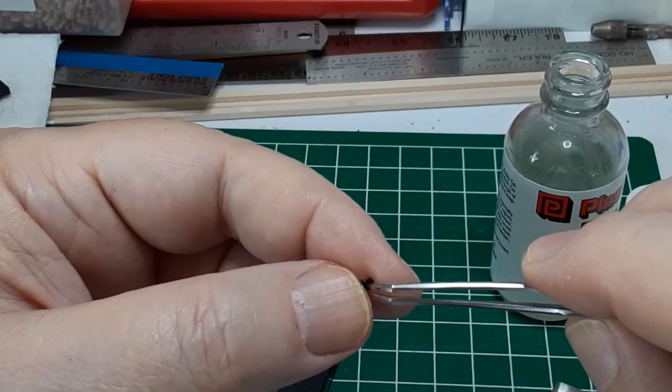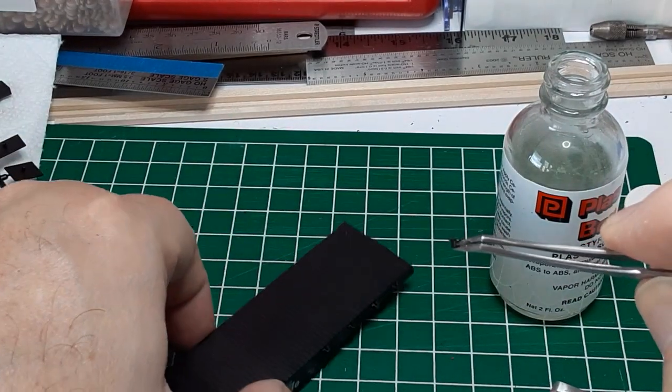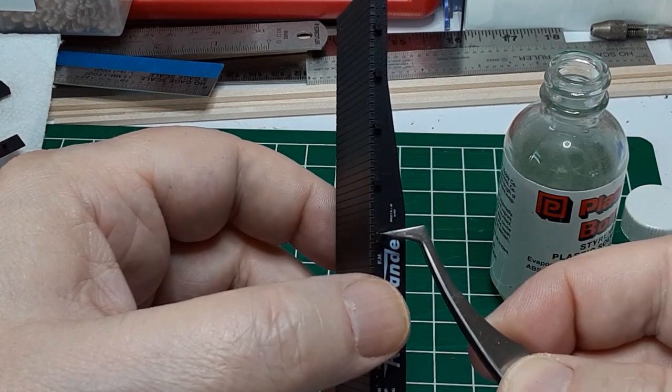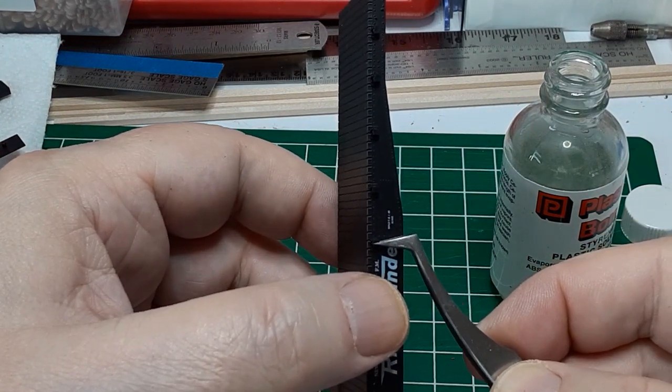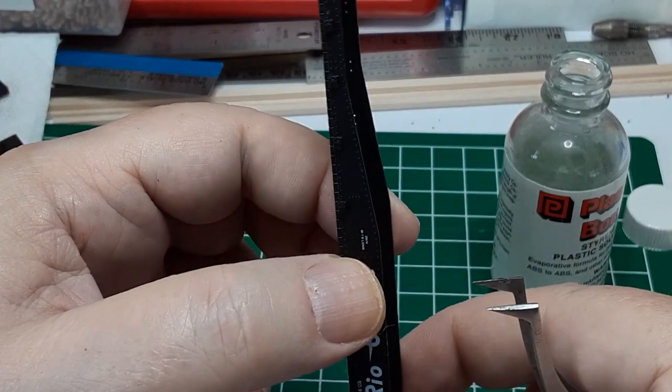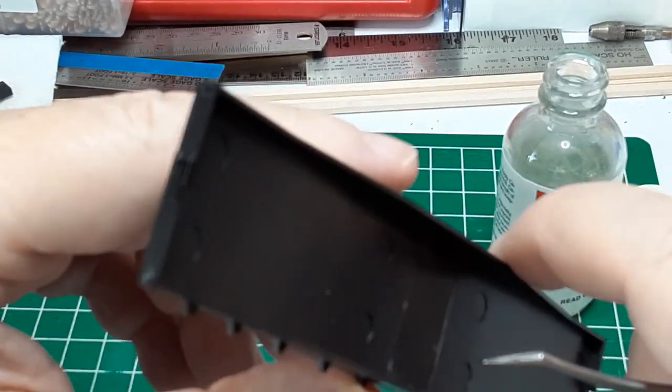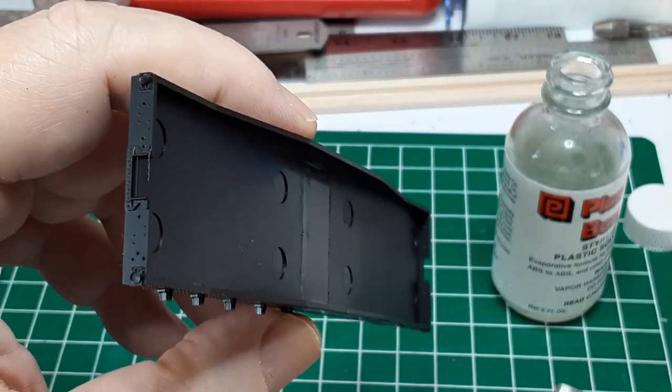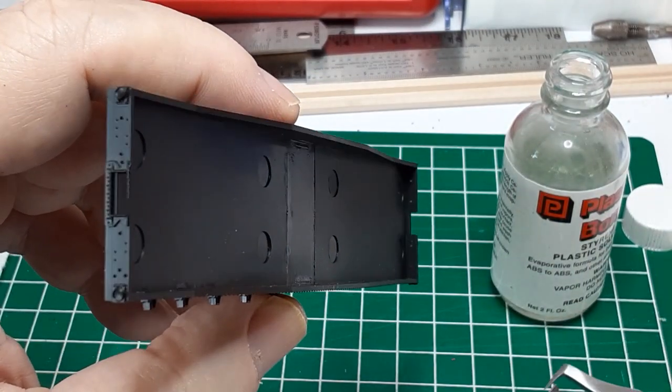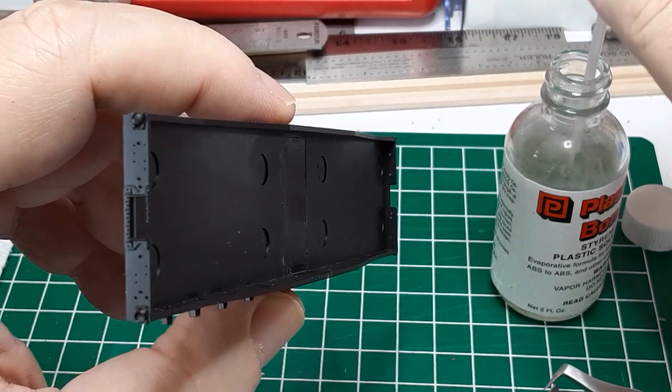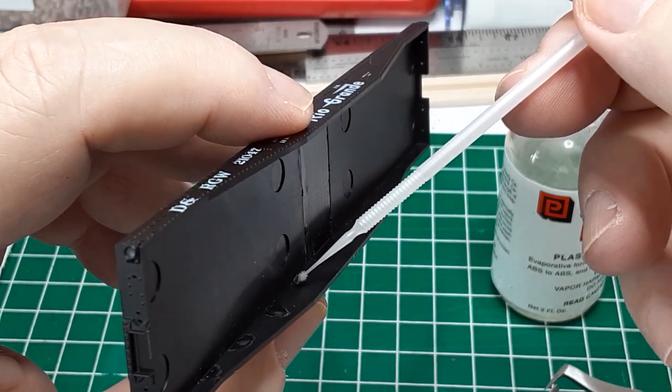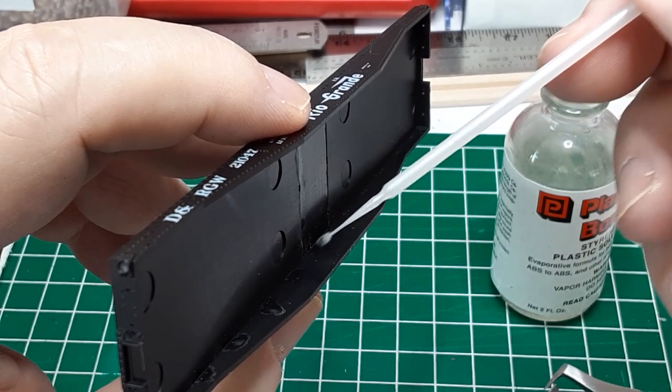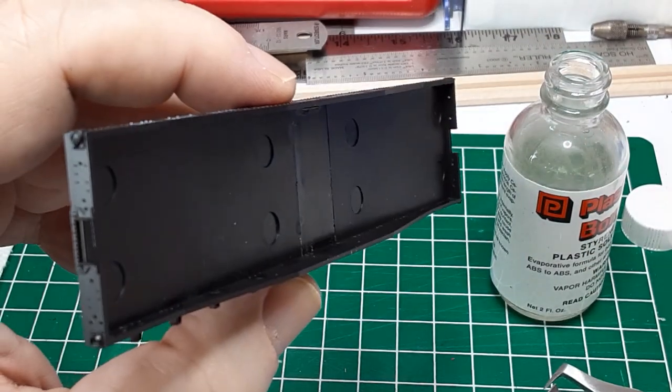After a few false starts, I learned the best way to attach the stake pockets. Holding the car body in my left hand, I pick up the stake pocket with tweezers and place it in the mounting holes. Then I hold the pocket in place with my left thumb while applying glue on the inside of the model with my right hand. I learned to be generous with the glue. The glue needs to flow through the mounting holes and spread into the joint between the car body and the stake pocket by capillary action.